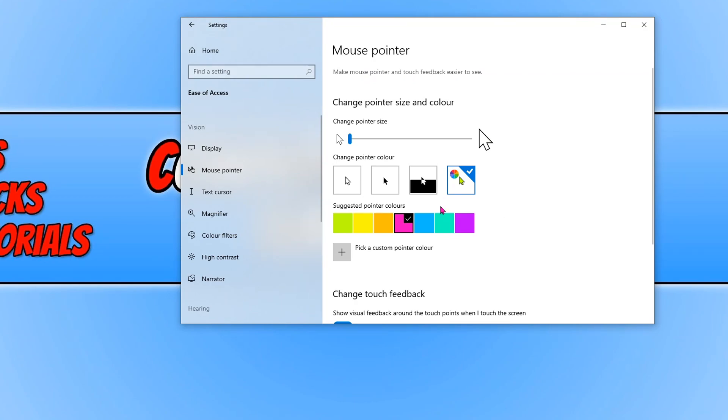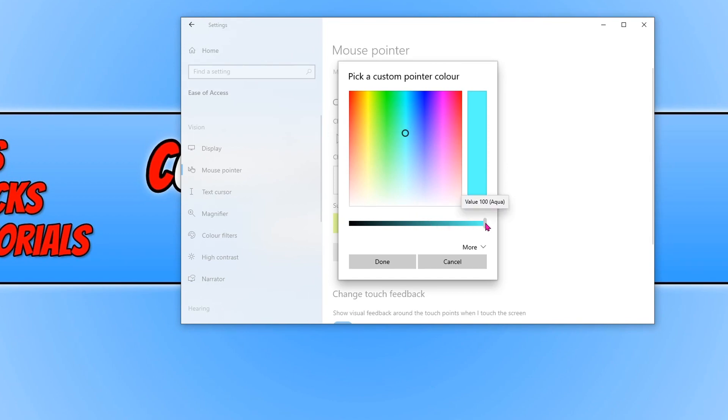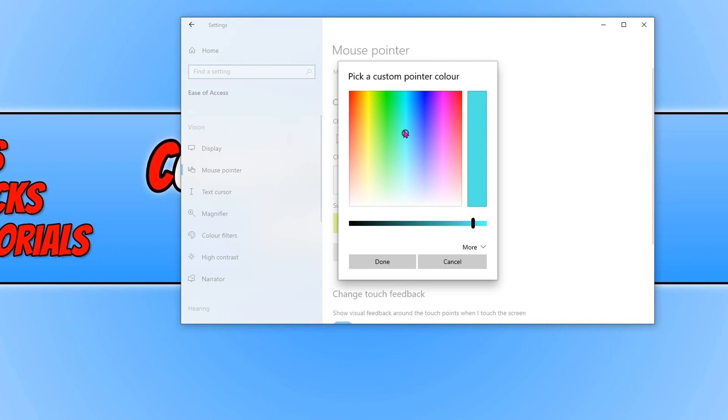If you're not happy with the suggested colors that it has given you here, you simply just click on pick a custom pointer color and then you can choose any color of your choice. For example, if I click on turquoise, you could even change the slider so you can go darker or lighter. But once you're happy with the color, press done.